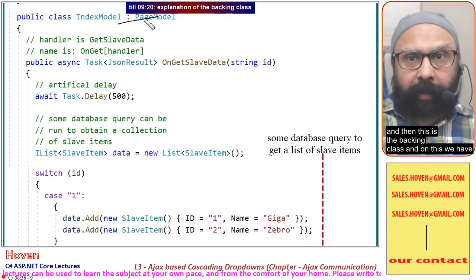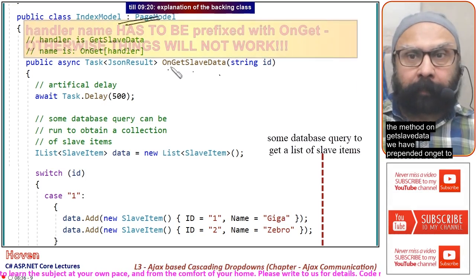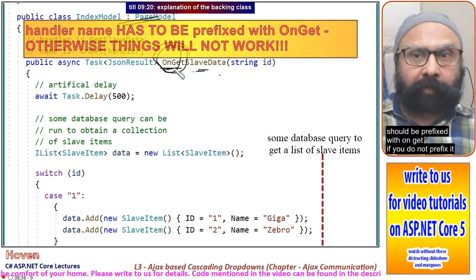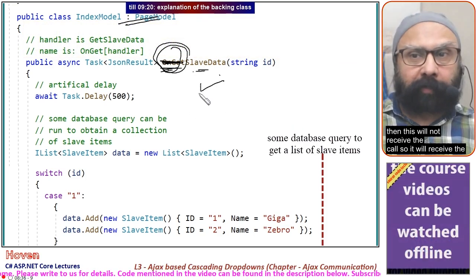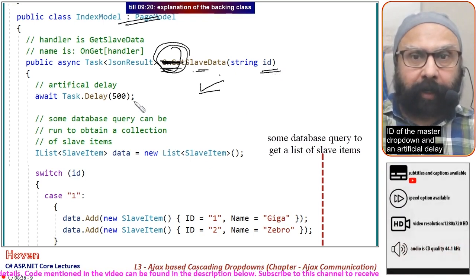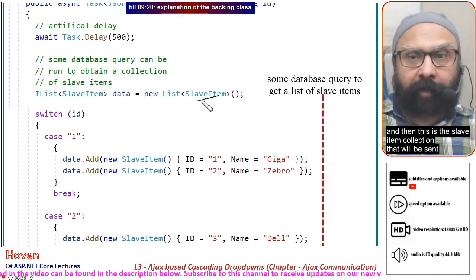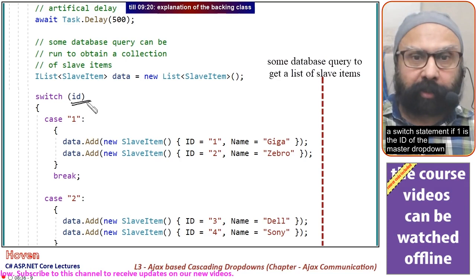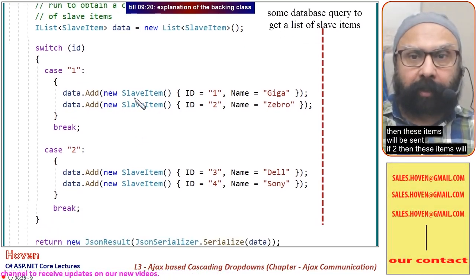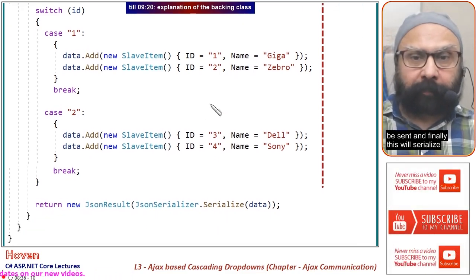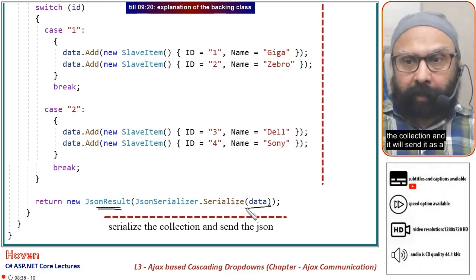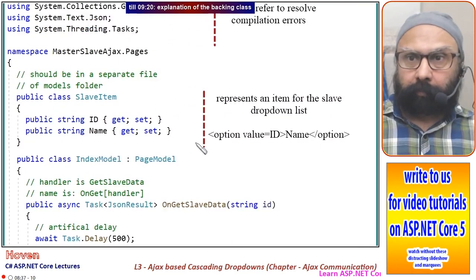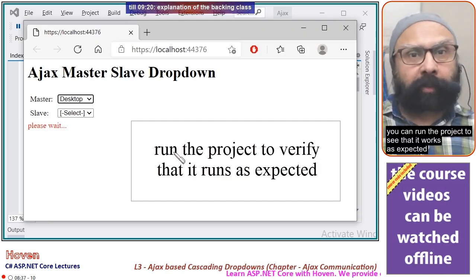The backing class contains the handler method OnGetSlaveData, which receives the master dropdown's id. As discussed in the previous tutorial, the method must be prefixed with 'OnGet' to receive the AJAX call. An artificial delay is added, then a switch statement (in practice replaced by a database query) selects the appropriate SlaveItem collection based on the id. Finally, the collection is serialized and sent as JSON to the client side.